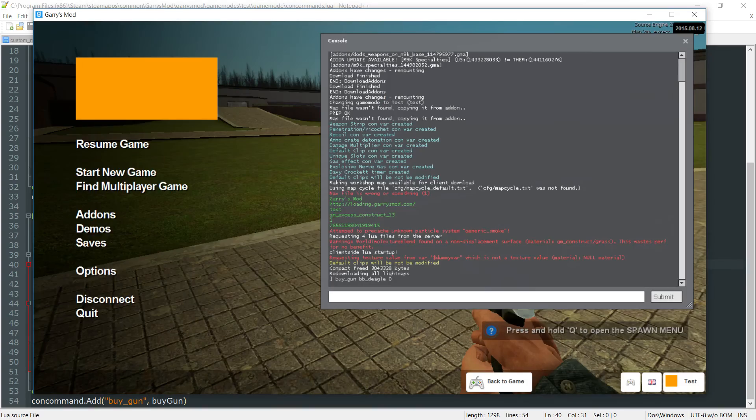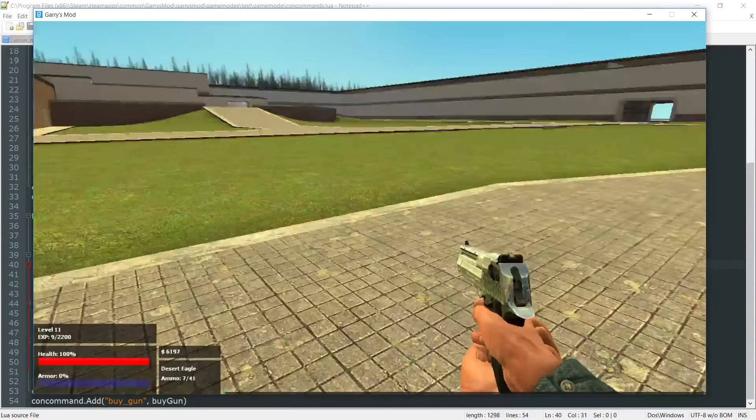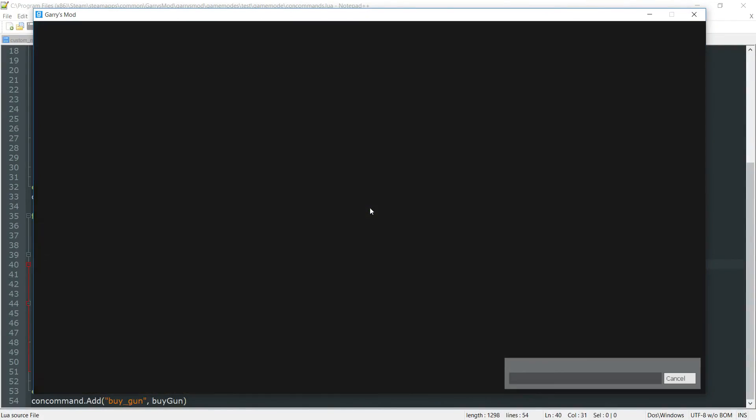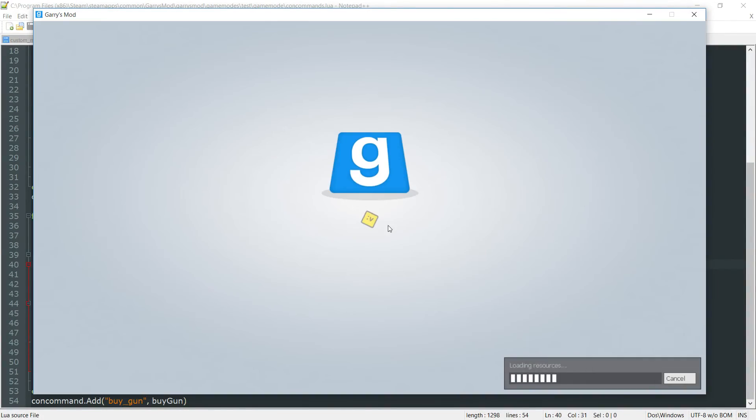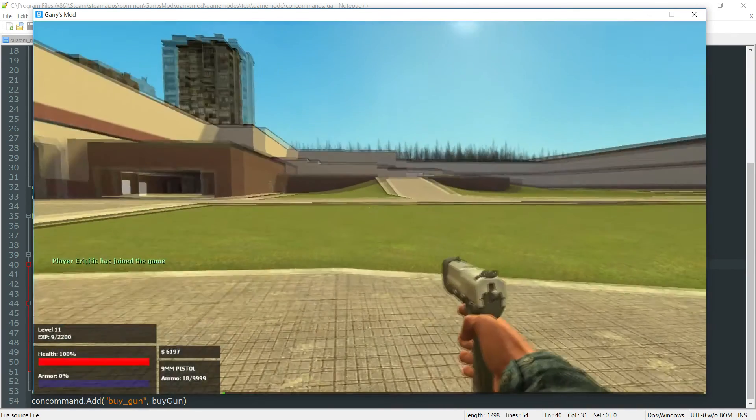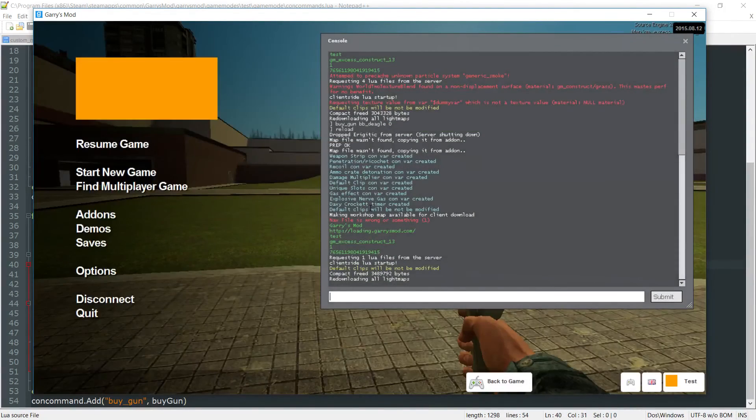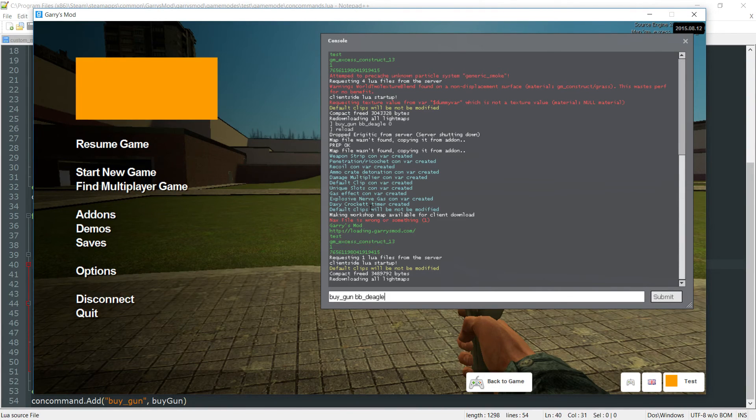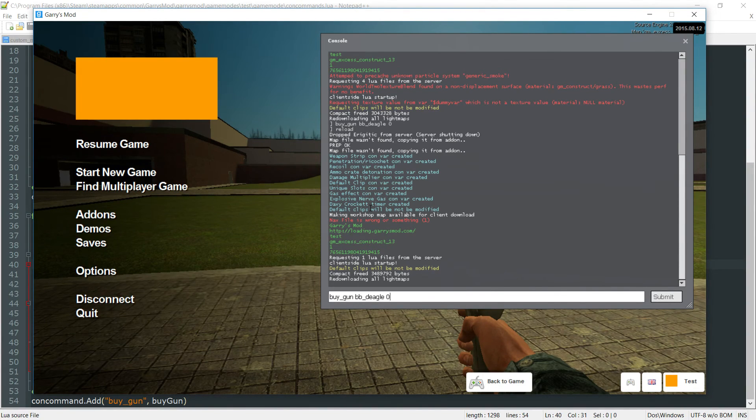Now what will happen is if we go into game here. And let's just reload just in case. What we want to do now is we want to go ahead run that command again. So buy_gun bb_deagle. I'm just going to throw in a random value. Let's throw in zero again just to see.